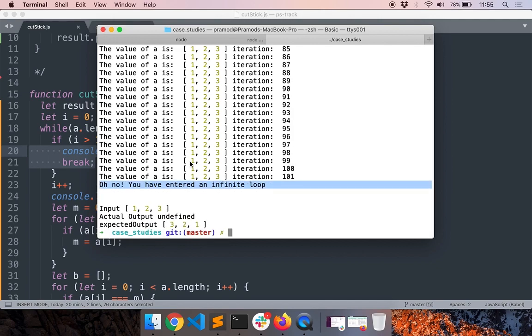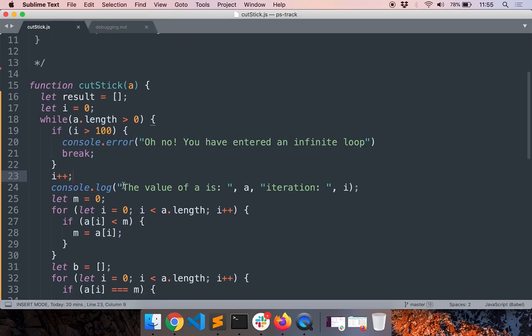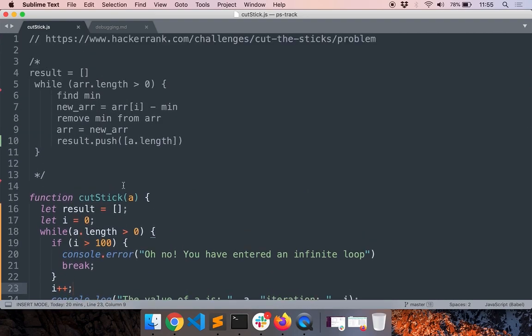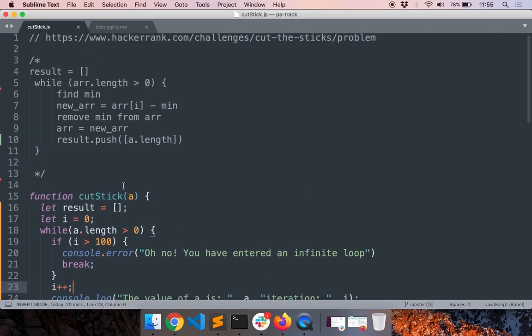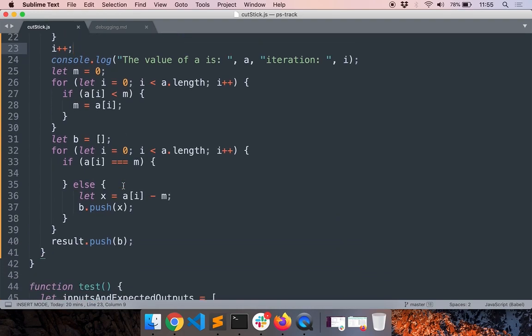So that's why we never exited out of the loop. So that's the first thing we have to fix. So now we have to go read the code and then find out why the value of a is not changing.